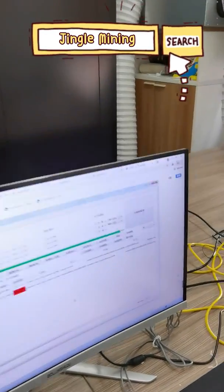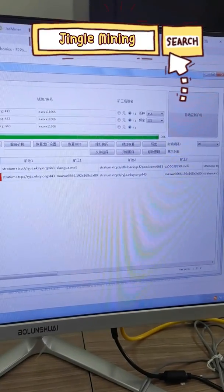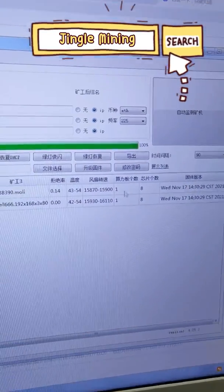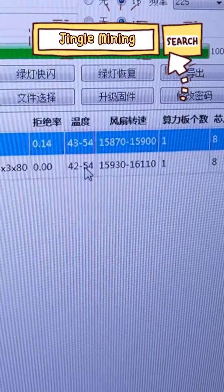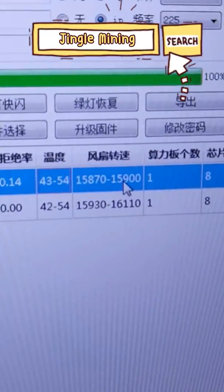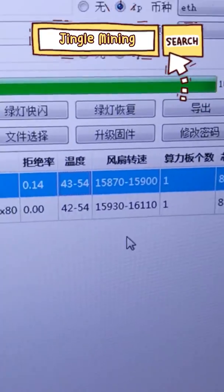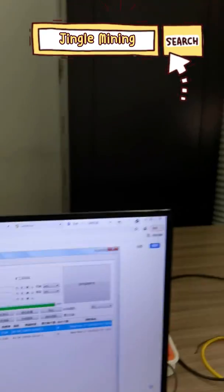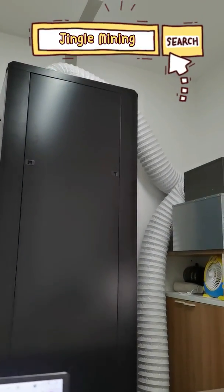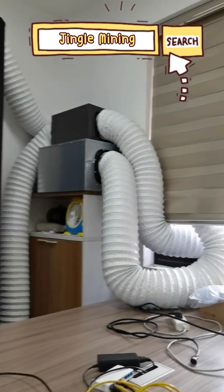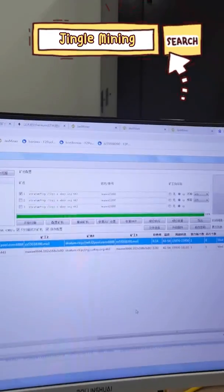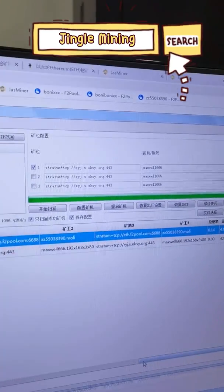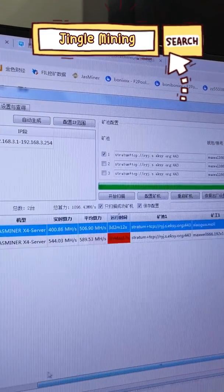you will find out that the temperature of the machine is still at 43 to 54, which is still very decent. And the fan speed will increase to around 16,000. But the noise is basically from here. So it is very helpful for home users or someone who would like to hide whatever you want.